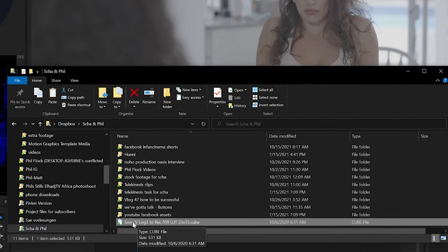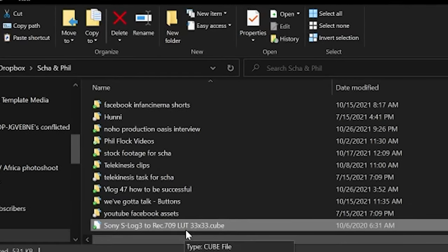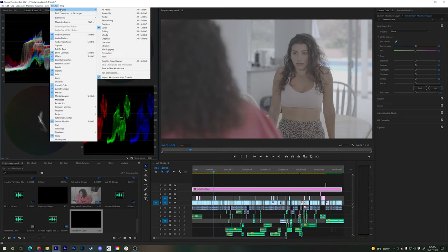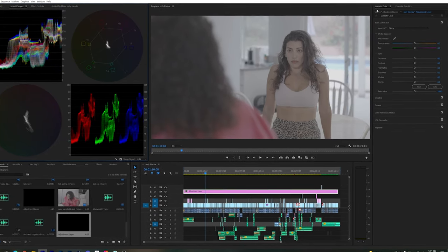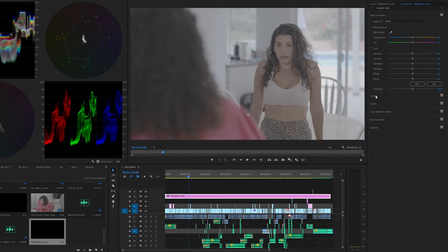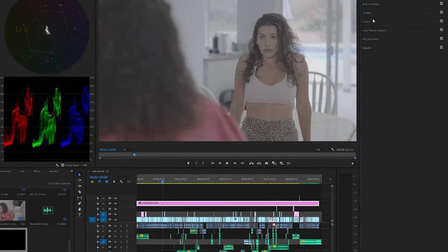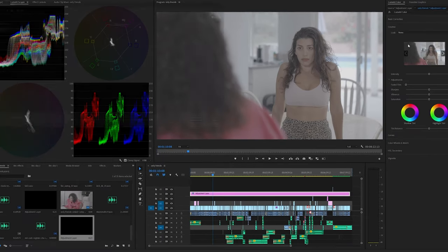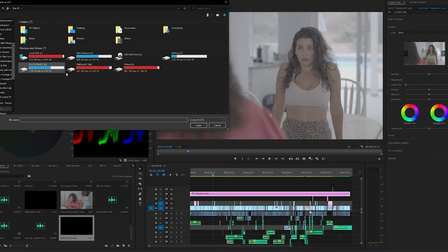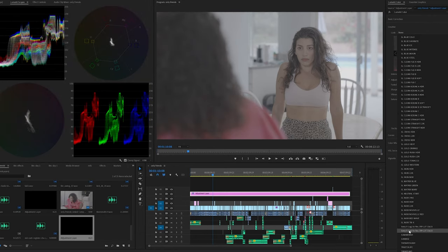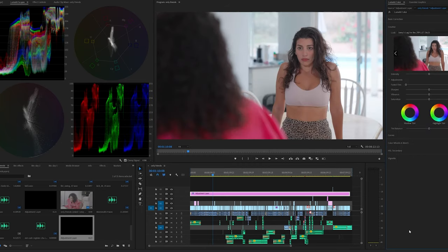Download the S-Log3 to Rec.709 LUT. After you've downloaded it, go to Window, then Workspaces, then Color. On the right, the Lumetri Color panel appears — this is what we're going to work with. Go to Creative and then Look. Click on Look — and do this under Creative, not under Basic Correction, that's very important. Browse, find the file you downloaded, click Open. When you click on it, that gives us a first look — it removes the S-Log appearance and makes it look like normal footage. This is the very first, most important move.